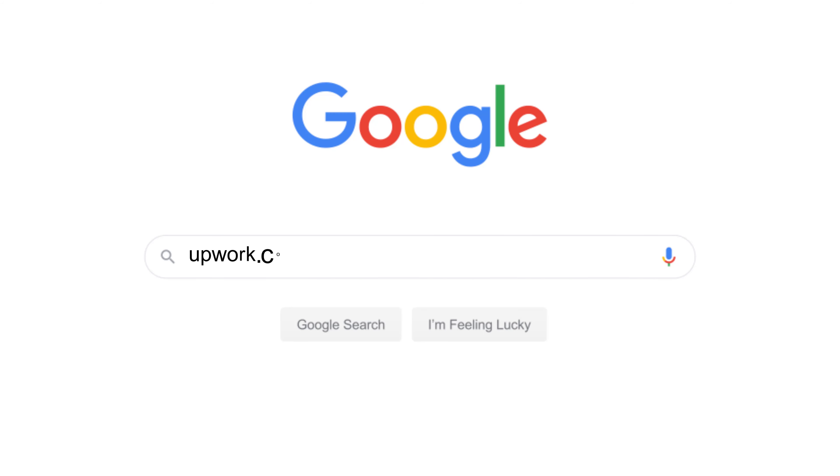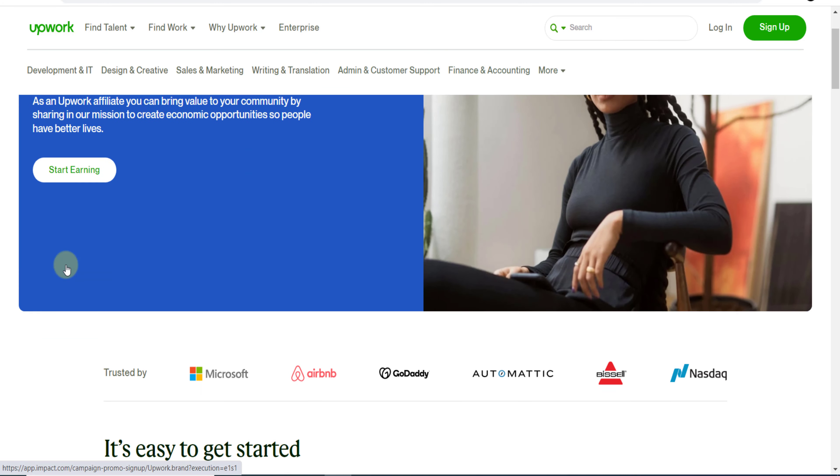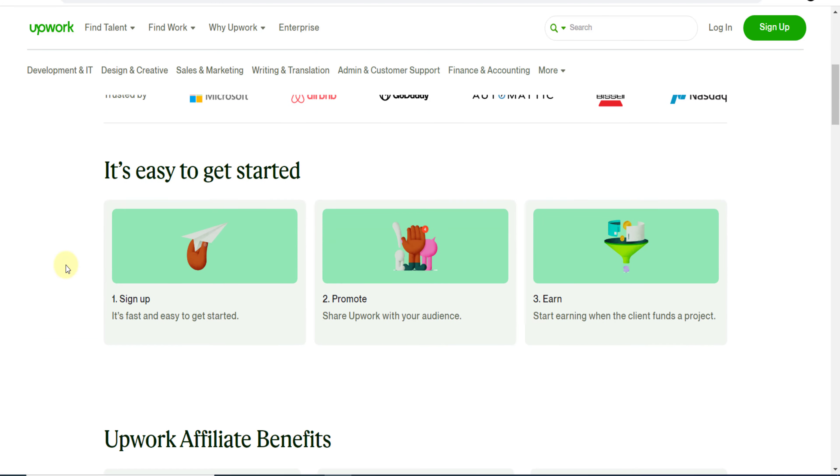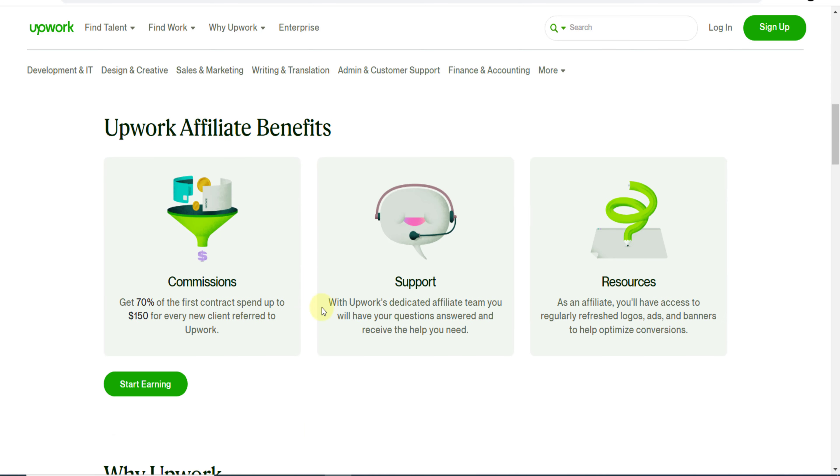Now go to upwork.com/affiliate and you will directly land on their affiliate page. This is their affiliate page: Recommend Upwork, earn commission. You just need to click here, Start Earning, and you can provide your details and make money with just three simple steps: sign up, promote, and earn.